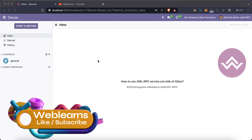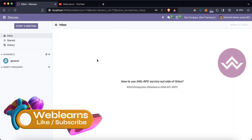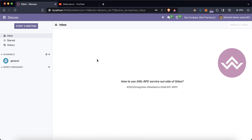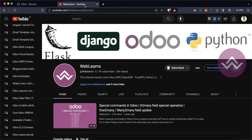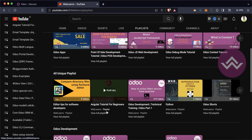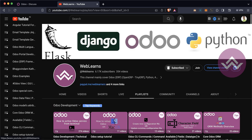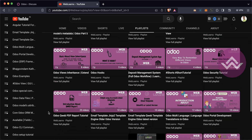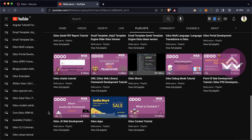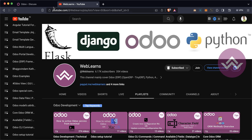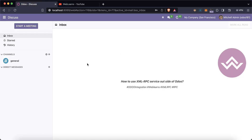Hello community, I hope you are doing good. In this discussion we will see how to use XML-RPC outside of Odoo. This is the first session of the XML-RPC. In case you missed the previous discussion about the introduction to XML-RPC, please check the link given in the description. If you want to learn more about Odoo, you can visit the Weblands channel under the playlist, where you can see the Odoo development label.